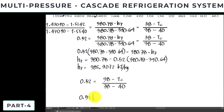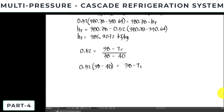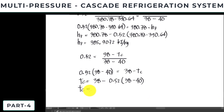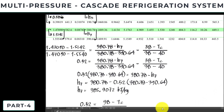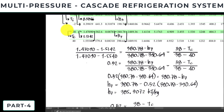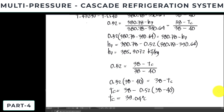Transposing, we have 0.52 times (38 minus negative 40), and this is equal to 38 minus the temperature of the condenser. Finally, the temperature of the condenser with the corresponding pressure is 38 minus 0.52 times (38 minus negative 40), which gives us 39.04 degrees Celsius. We can verify that 39.04 is still within the boundary of 38 and 40, so our interpolation is correct.